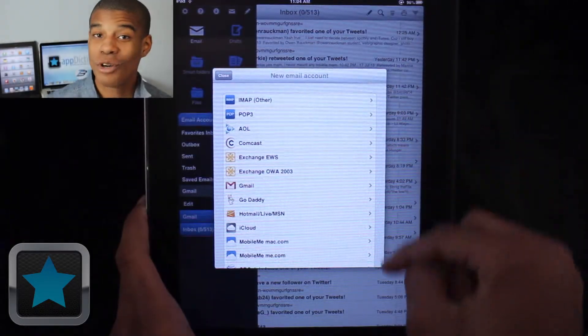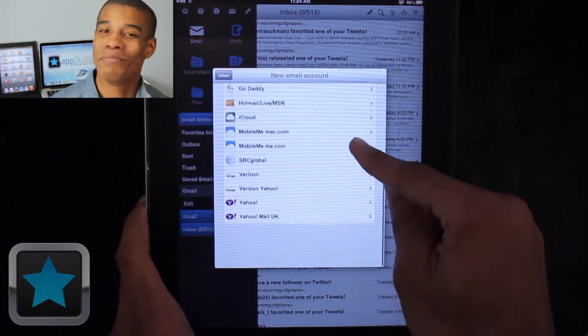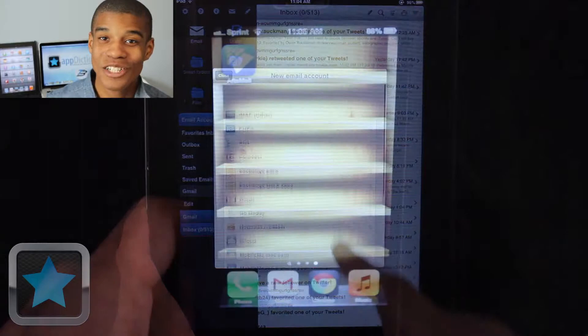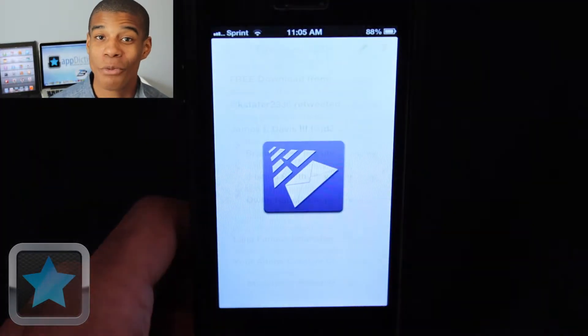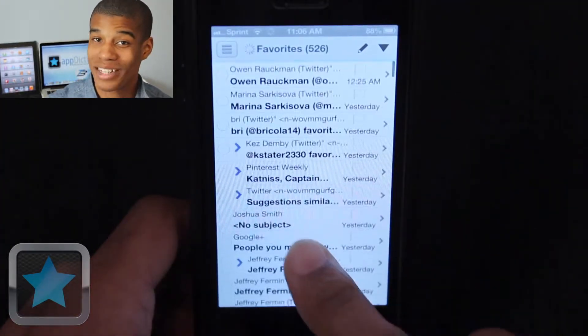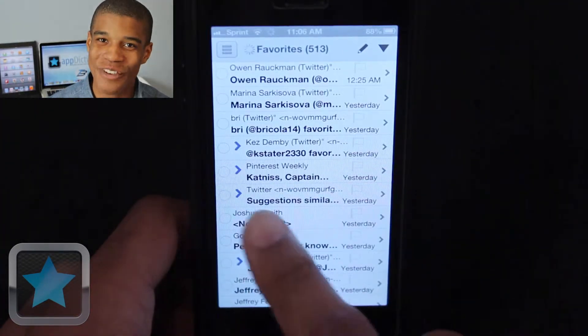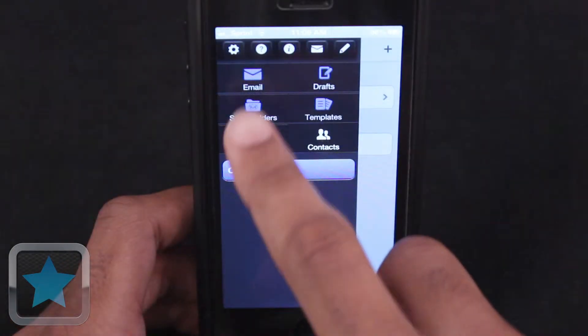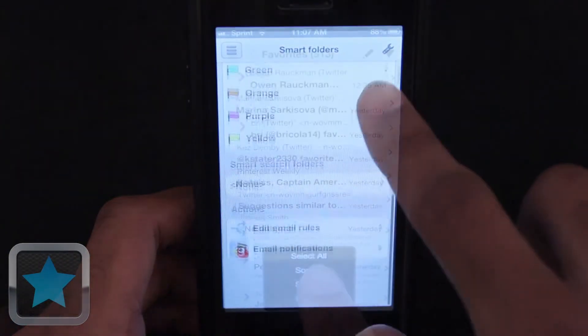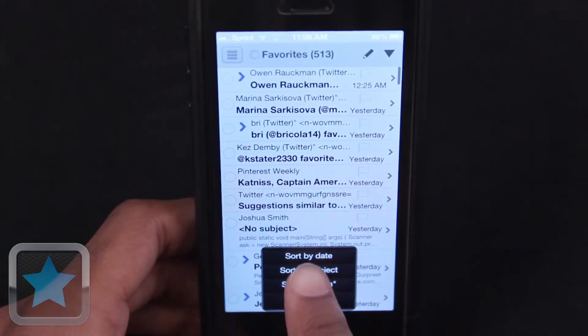With the ability to use most email account types, this app only gets better and better. But that's not it, Altamail is also available through the iPhone, bringing the same great email experience from your tablet to your phone. Same features and just as easy, it's great to be able to enjoy the Altamail experience on both of my devices.